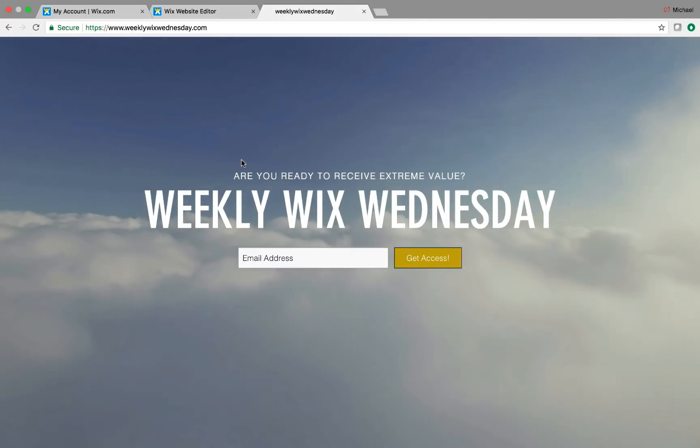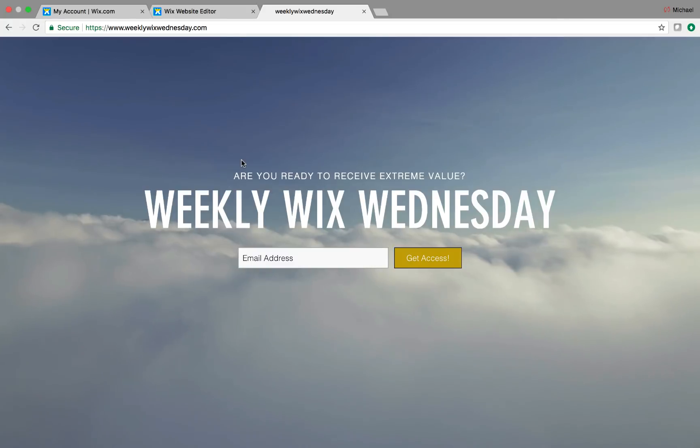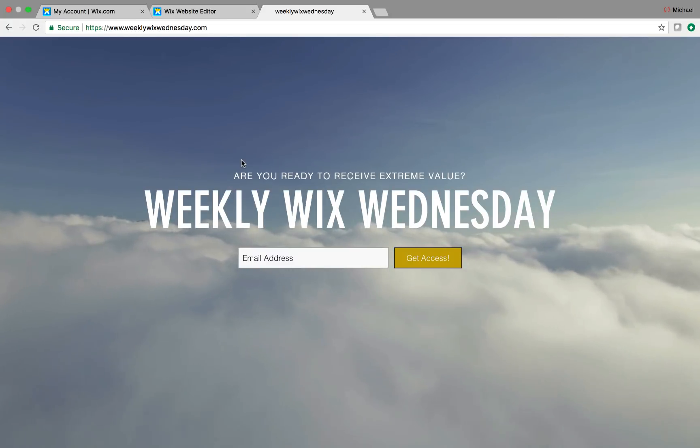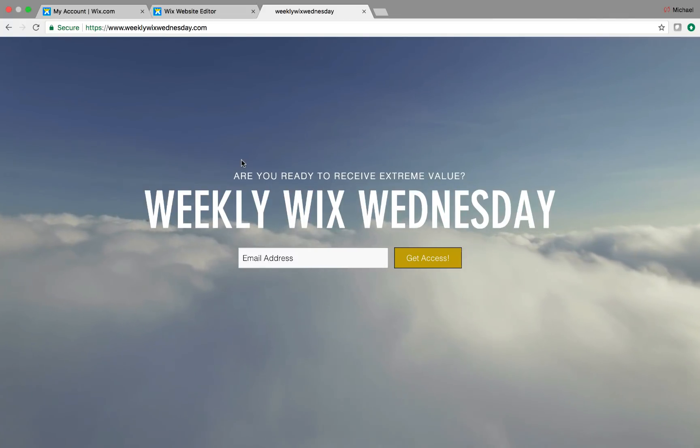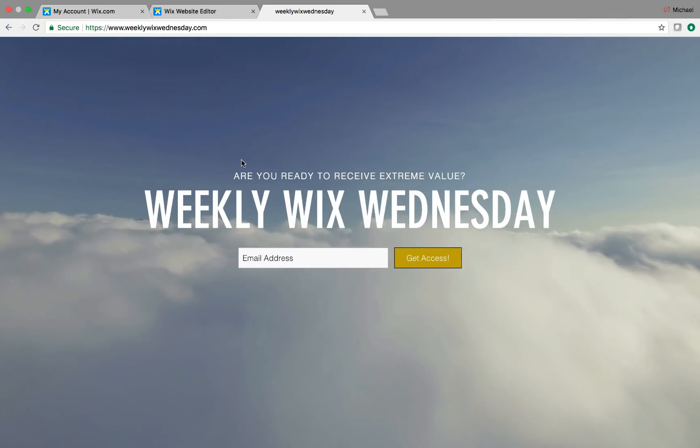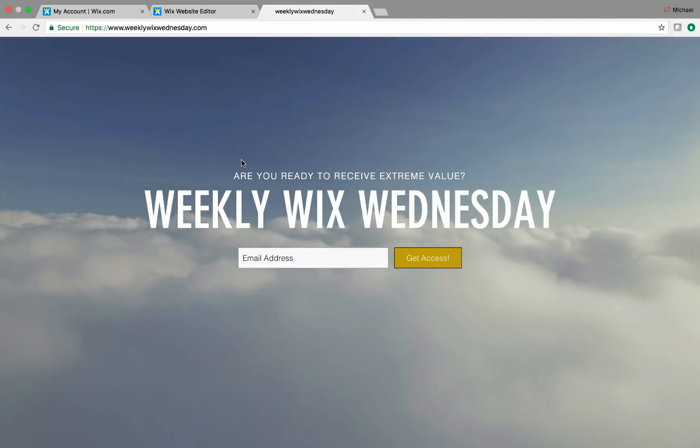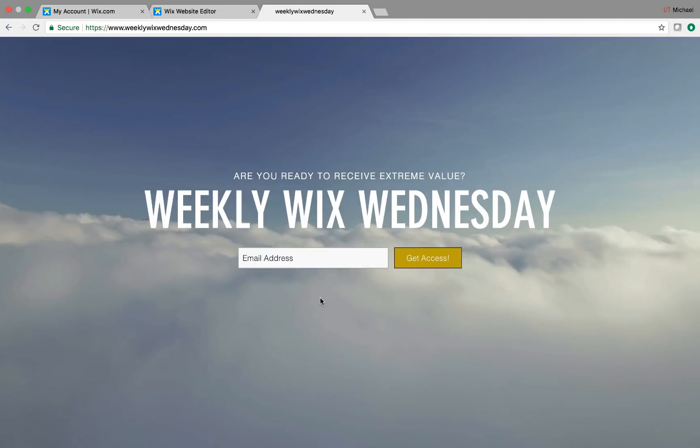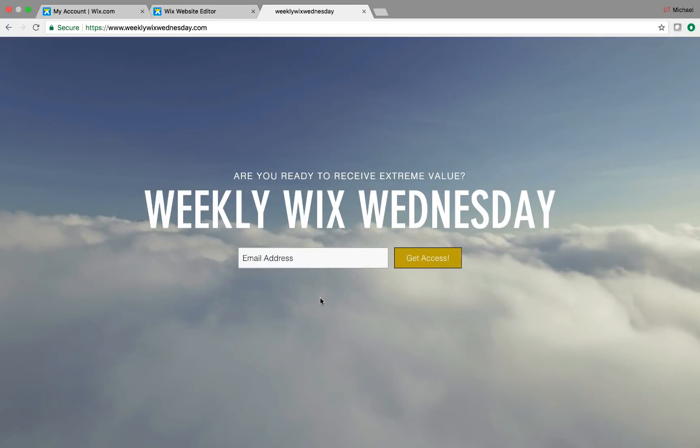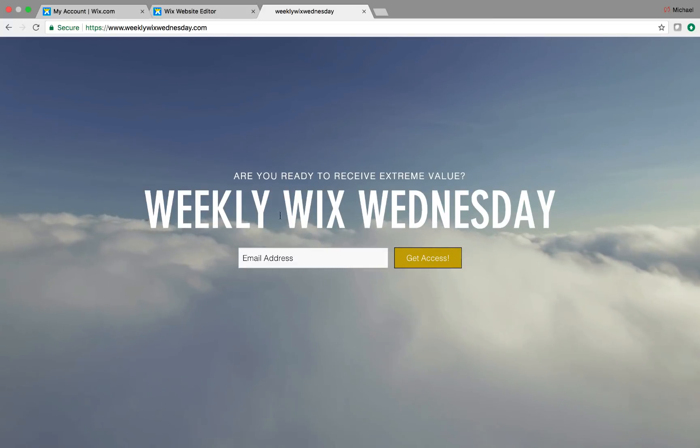Before we hop into today's video, come over to Weekly Wix Wednesday. If you guys are new to the channel, this is our new email list for the Weekly Wix Tips. If you're previous to the channel, you know that the email list used to be called Weekly Wix Tips, but now they are on Wednesdays, and I just thought it had a good ring to the name, Weekly Wix Wednesday. So head over to WeeklyWixWednesday.com and come sign up for this email list as it will deliver you extreme valuable and new exclusive tips, tutorials, and tricks on how to maximize your Wix usage.